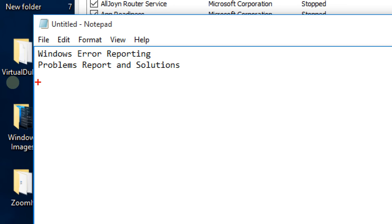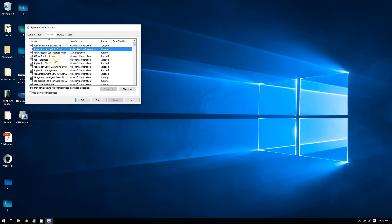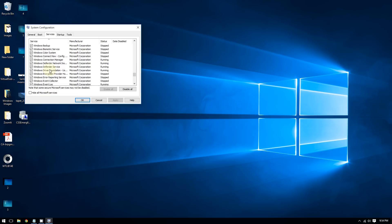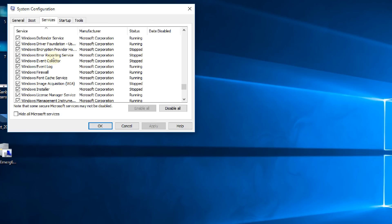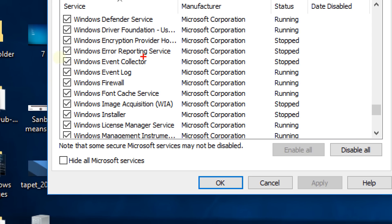Now look for two services to disable: the Windows Error Reporting Service and the Problem Reports and Solutions service. Scroll down to W, find the Windows Error Reporting Service, and uncheck that box.